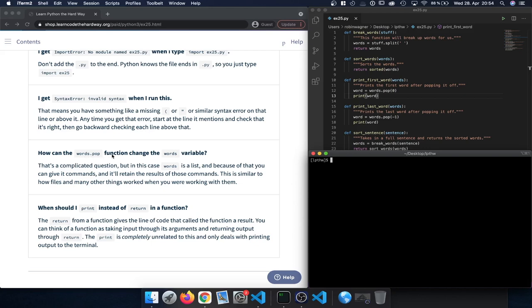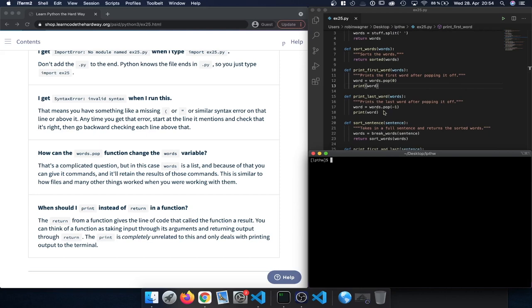'How can words.pop change the words variable?' Words is a list and because of that you can give it commands and it will retain the results — similar to how files work. Calling pop is a destructive operation that actually removes entries from the list, so you have to be really careful: if you want to use the list for later operations, make sure you don't inadvertently remove values.